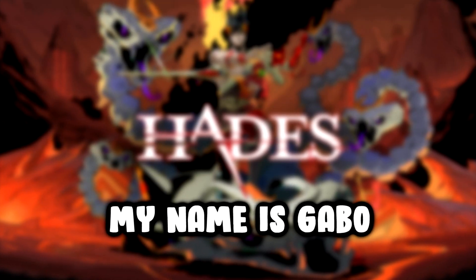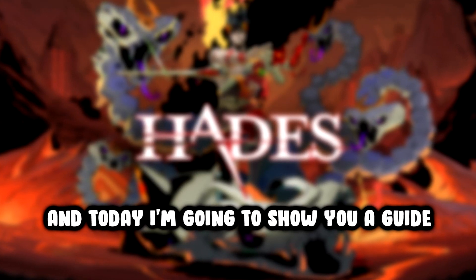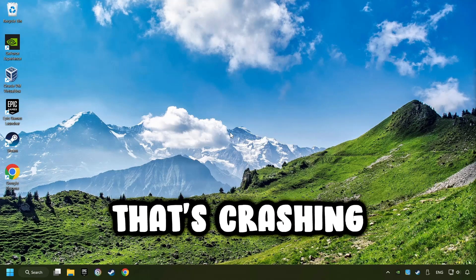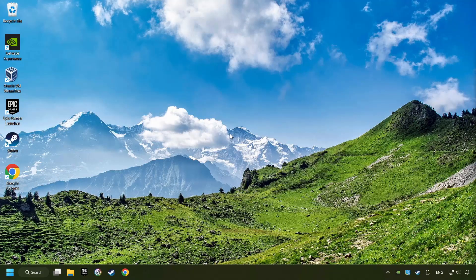What's up? My name is Gabbo and today I'm going to show you a guide of how to fix a game that's crashing.